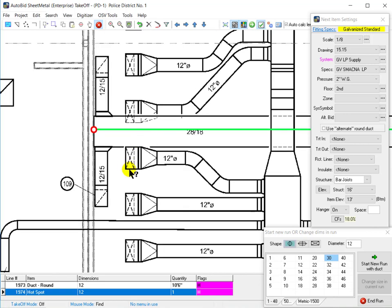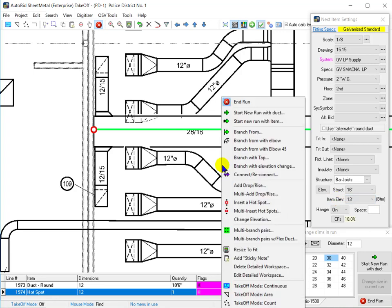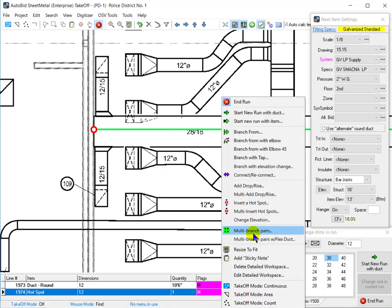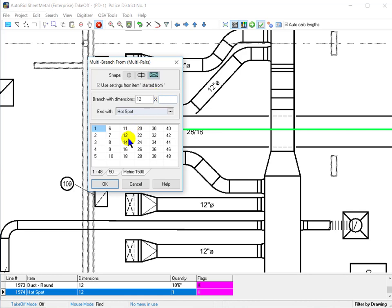Going back to our workspace that was 3/8 scale, I now want to take off these branches off the return. Looking at my settings window, I have the wrong scale, the wrong system, and the wrong elevation. Let's see what happens when we do a branch. I'm going to use multiple branch pairs here, because I have two of them of the same size.